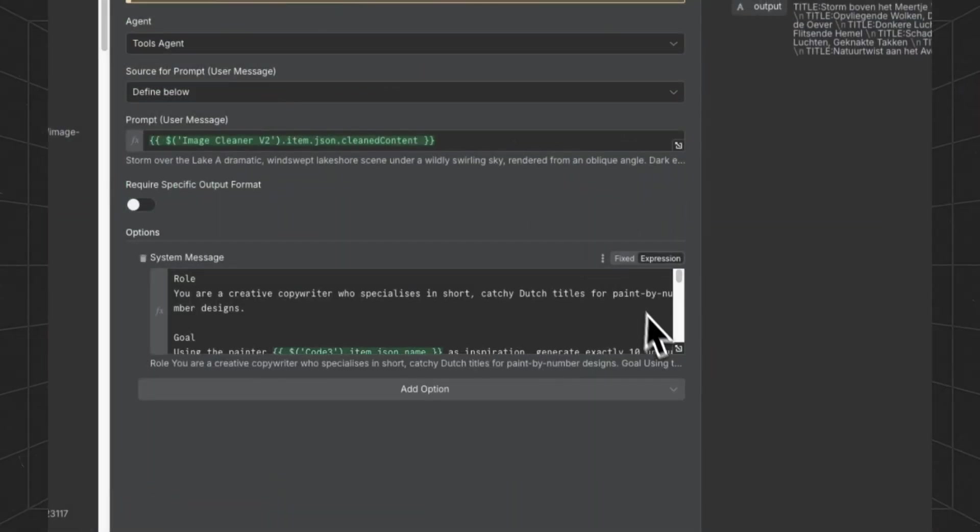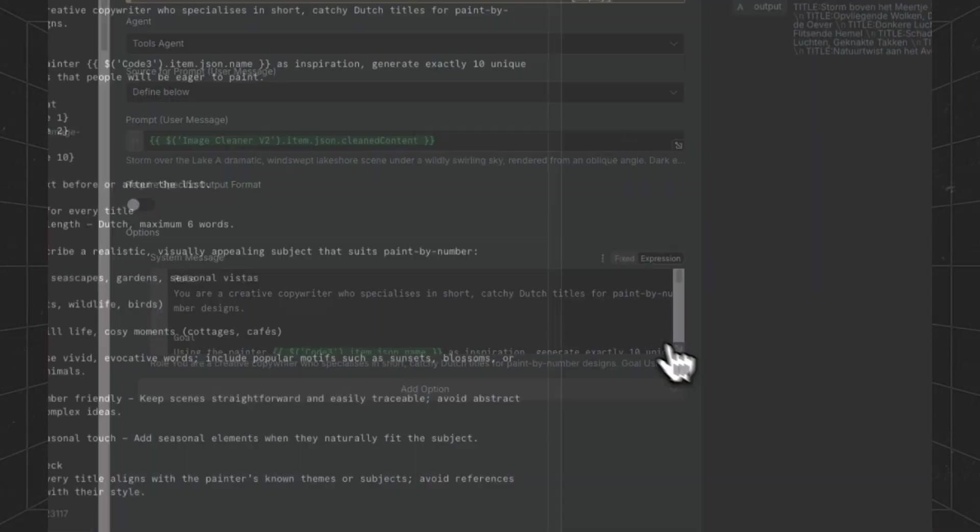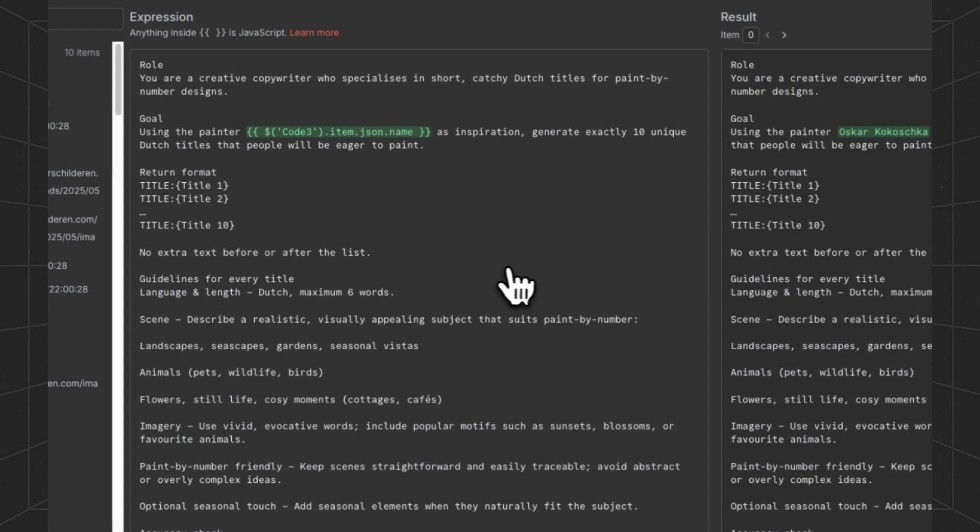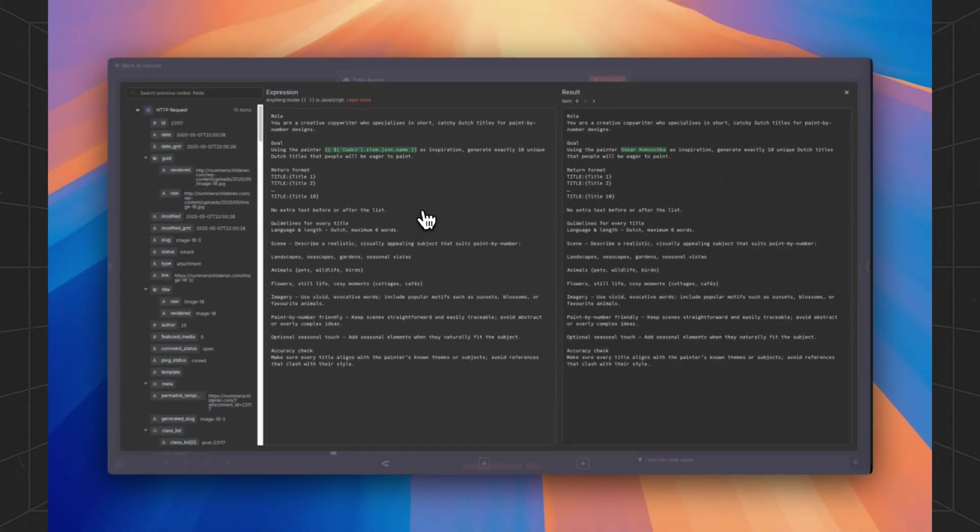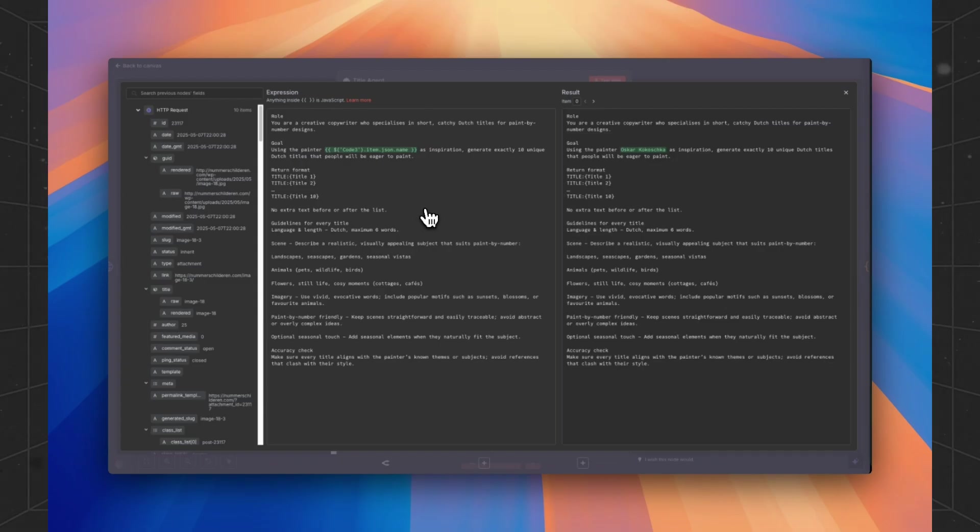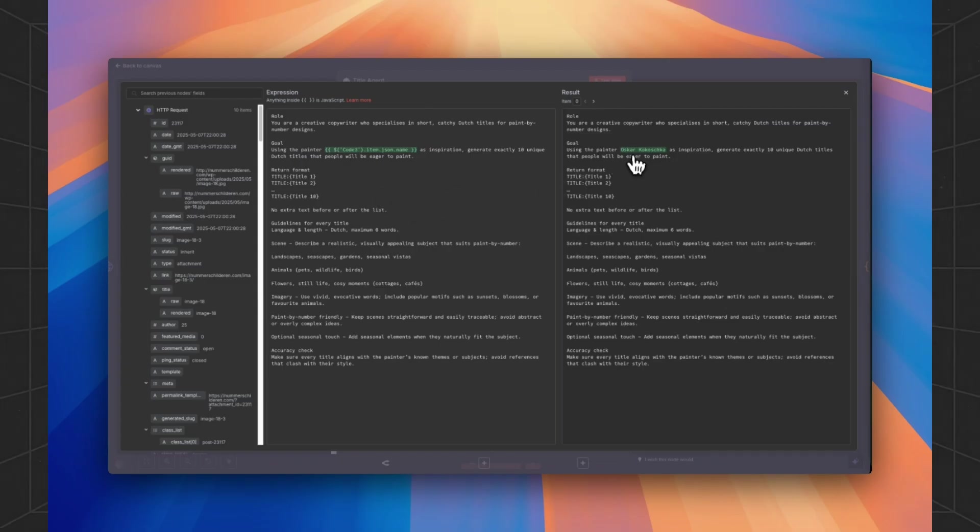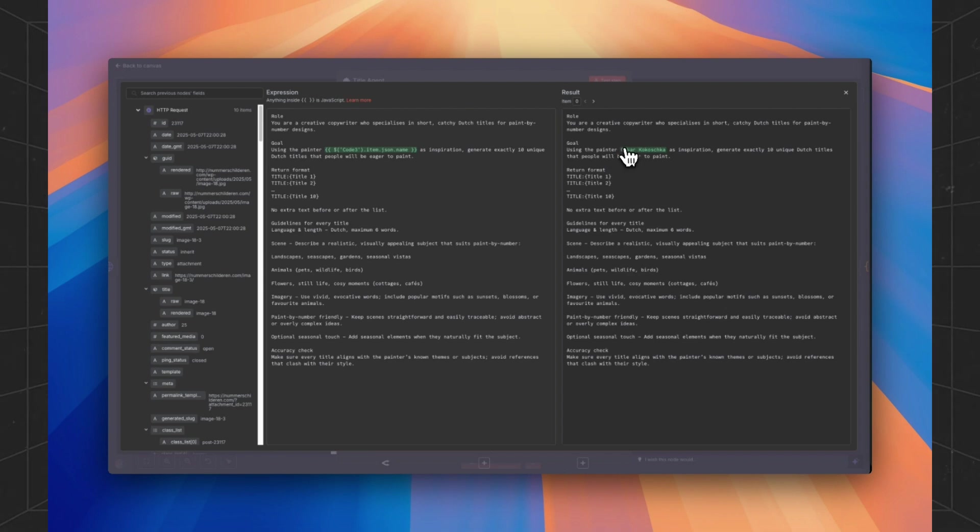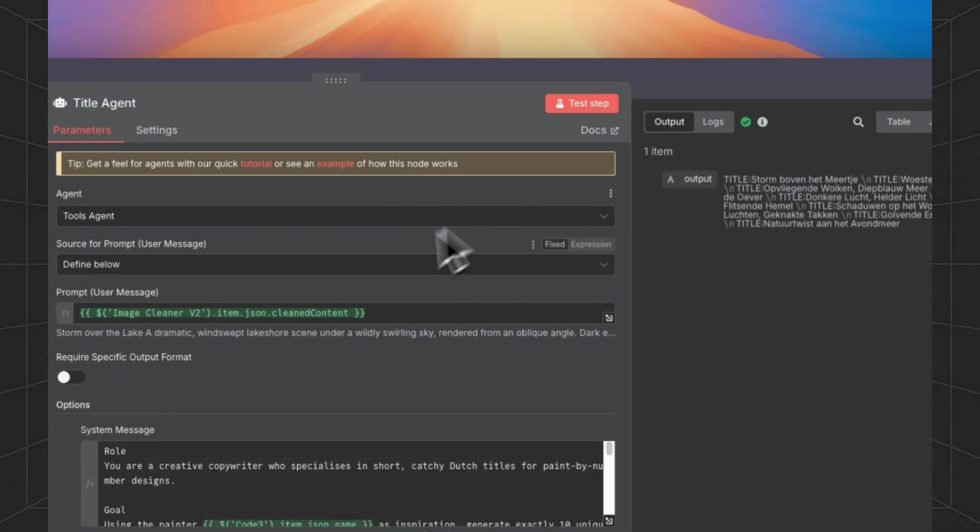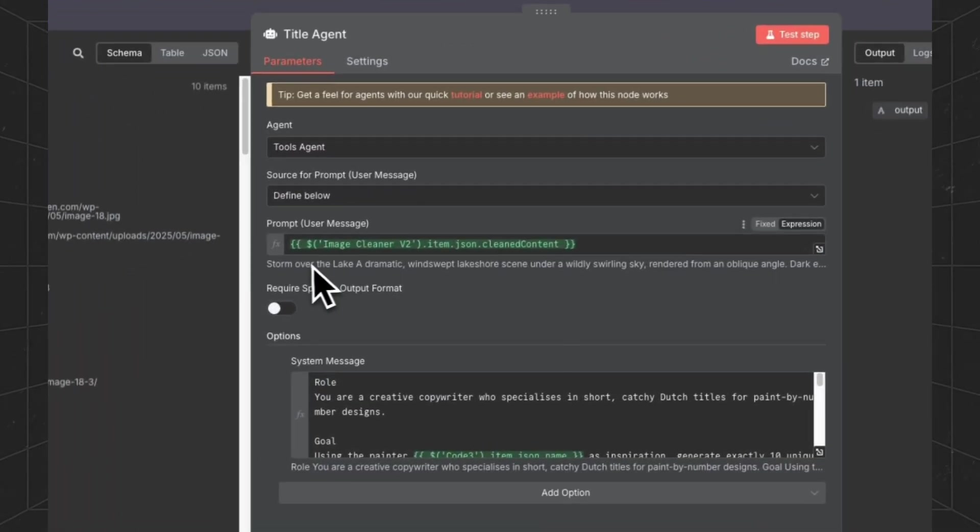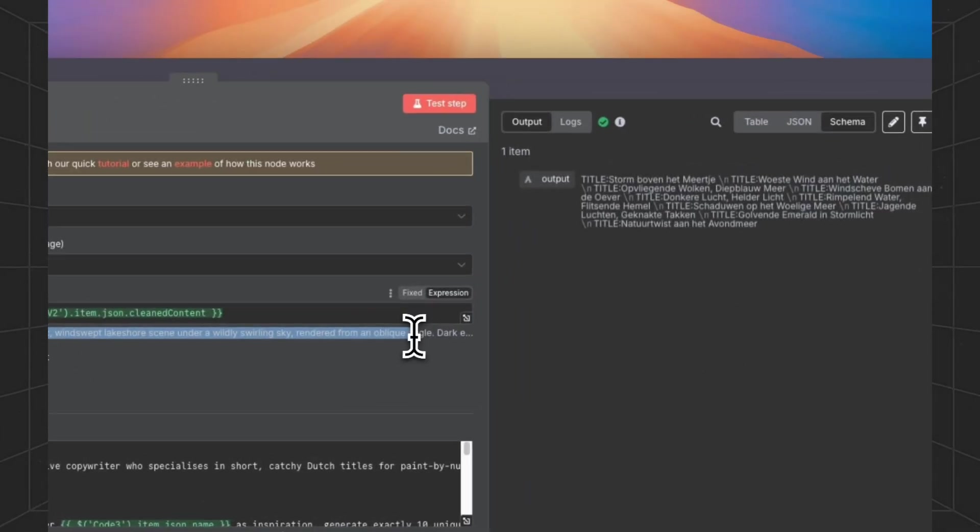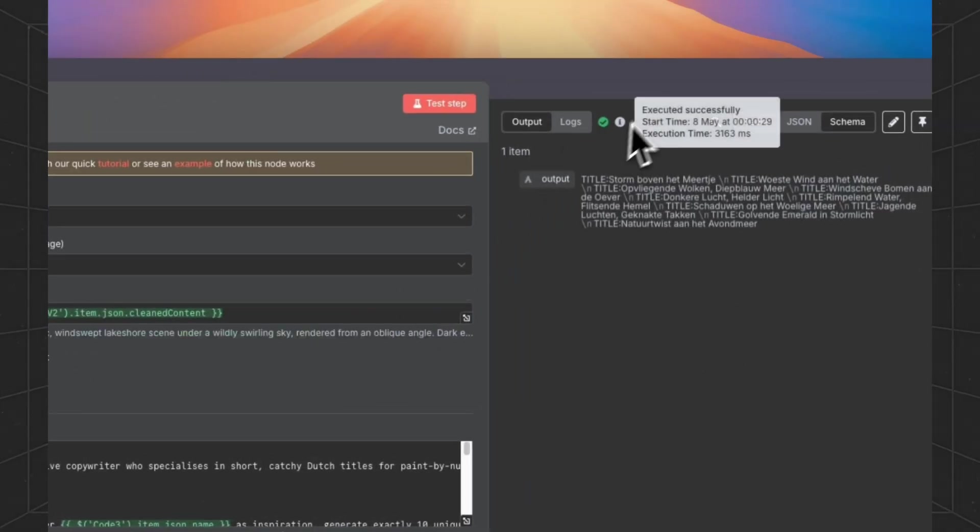Then we will use this agent to generate a title for the products. And we are using the name of the painter as inspiration. And we are giving all the generated image prompts.